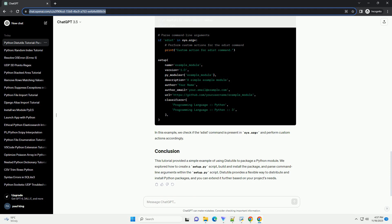Distutils is a standard module in Python that provides support for building and installing Python modules. In this tutorial, we'll walk through a simple example of using distutils, focusing on how parameters are parsed.